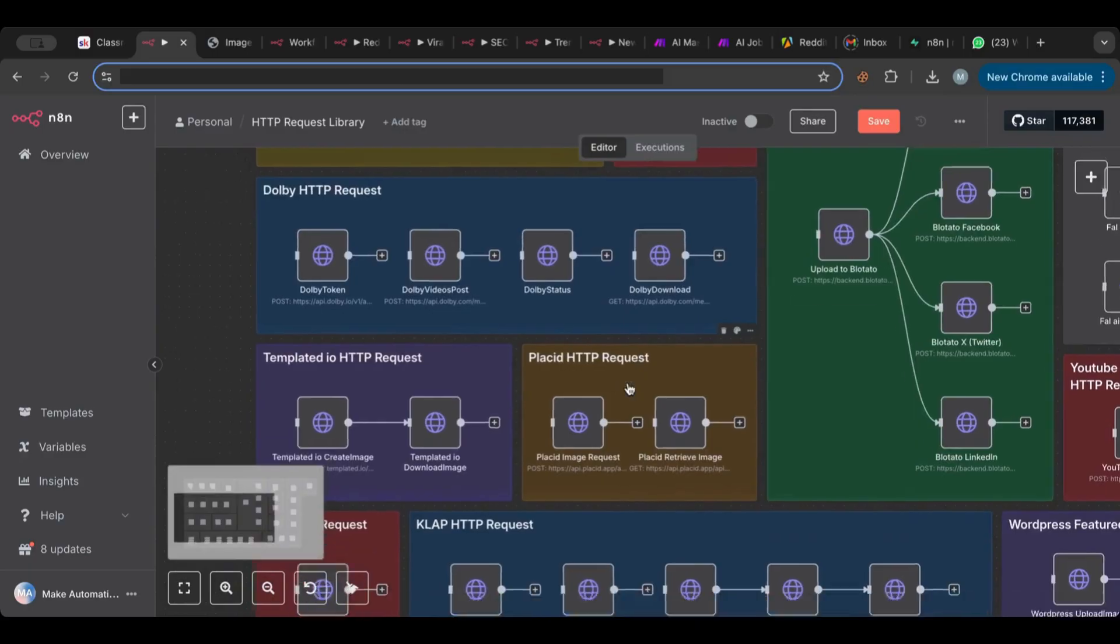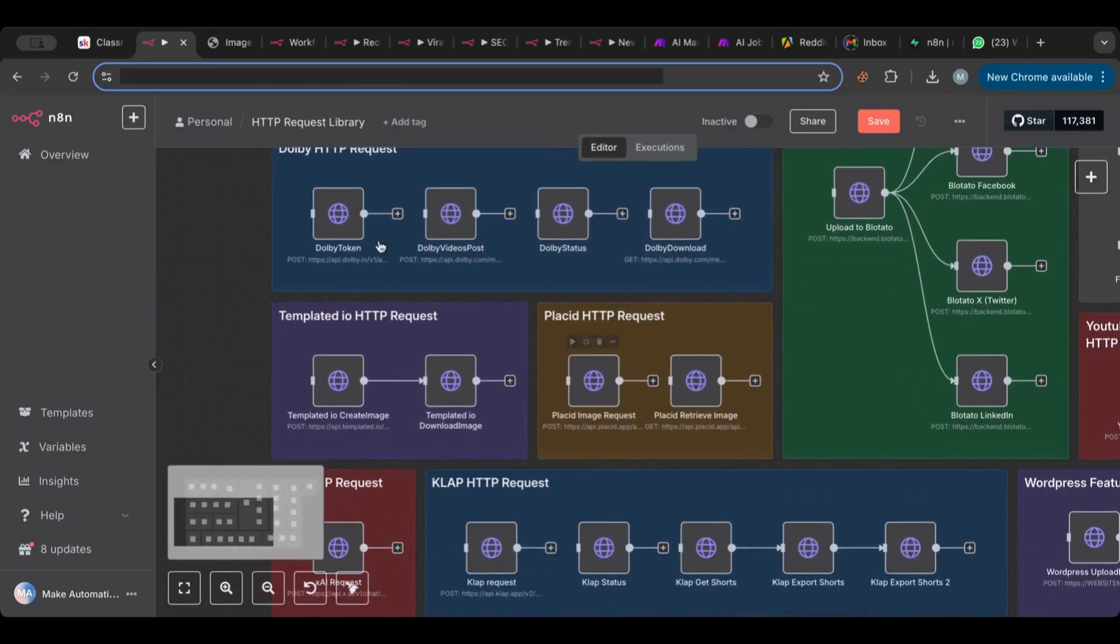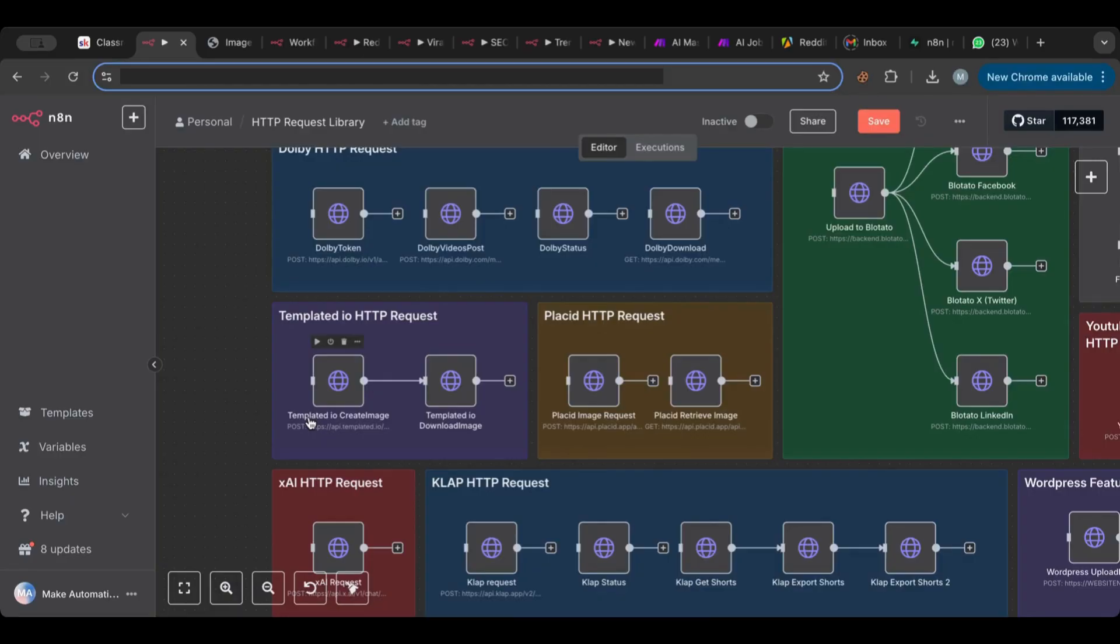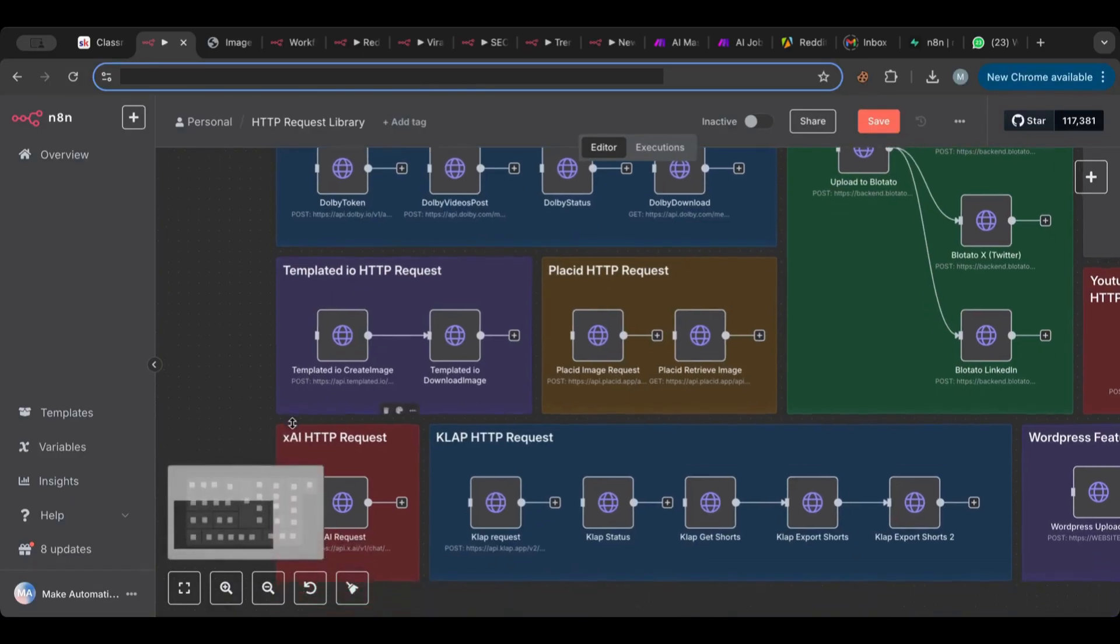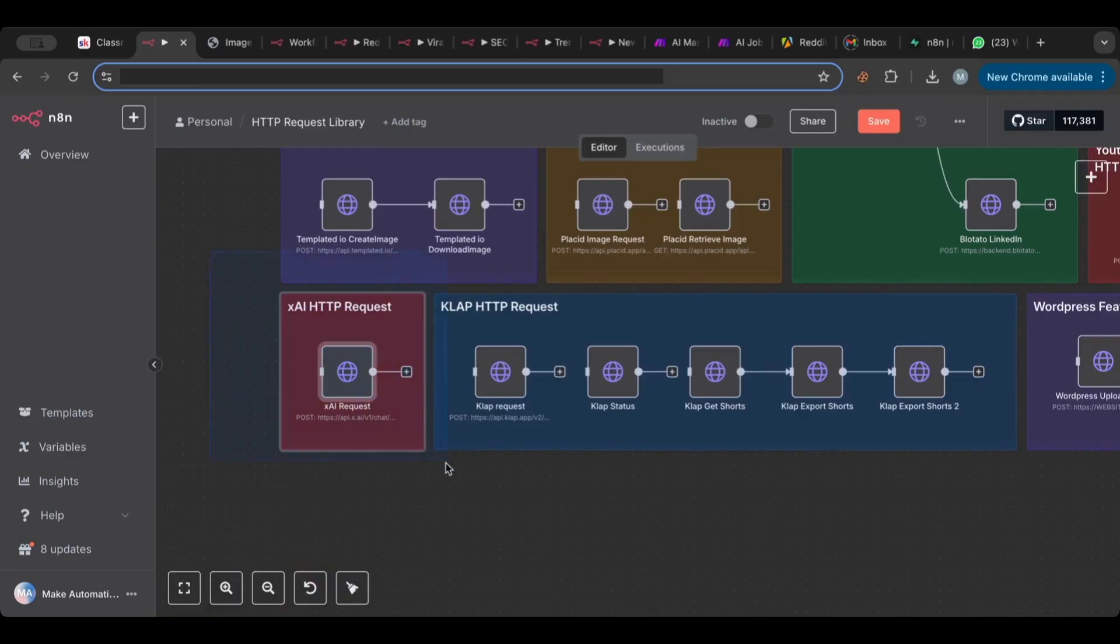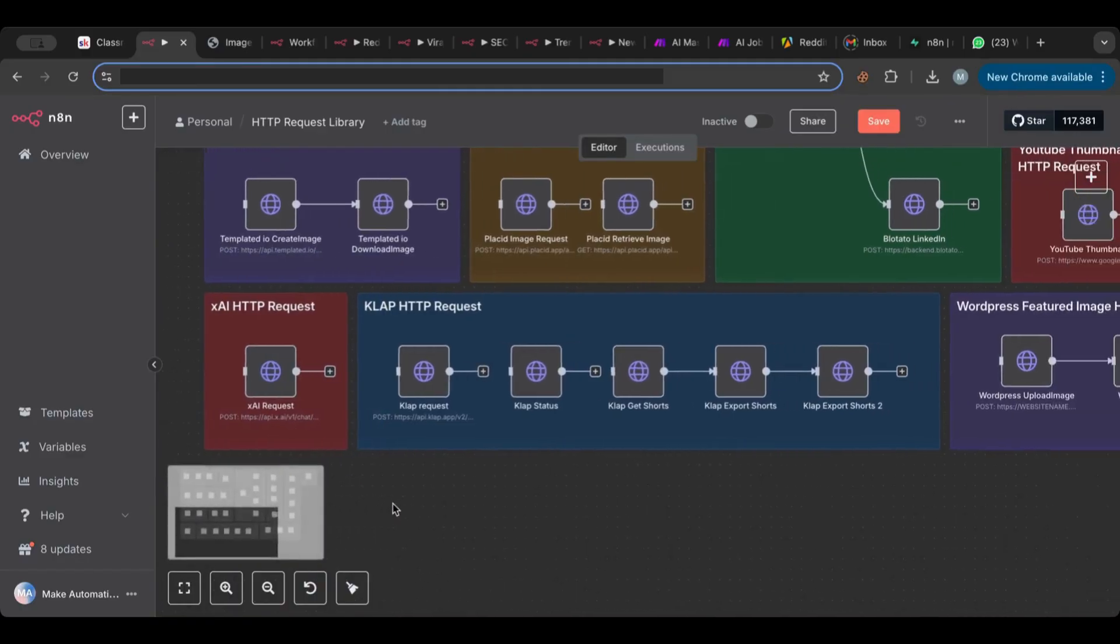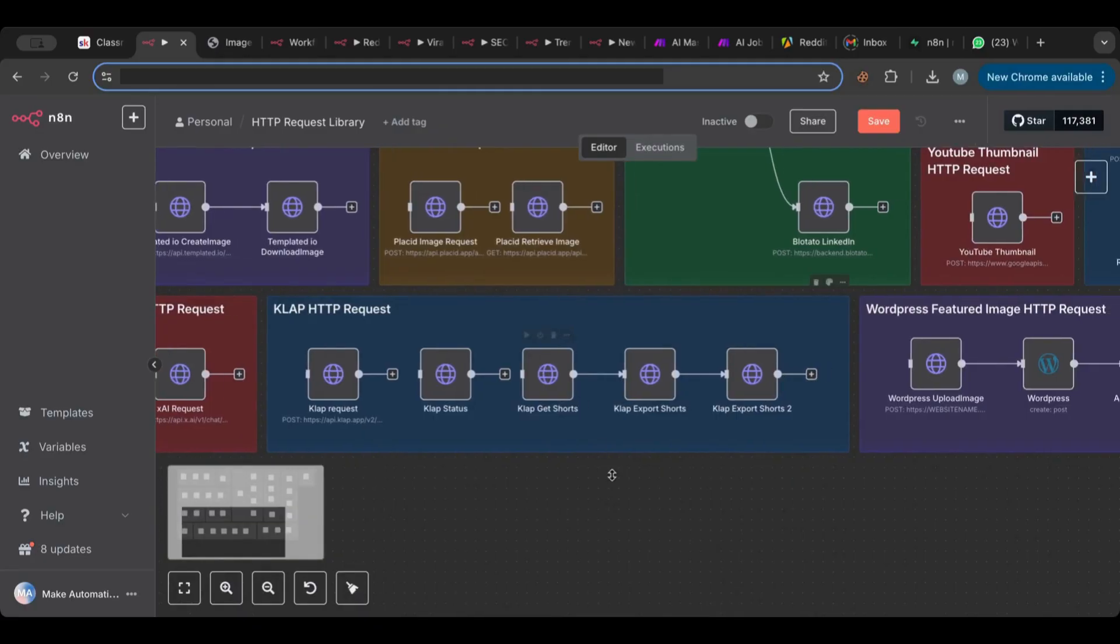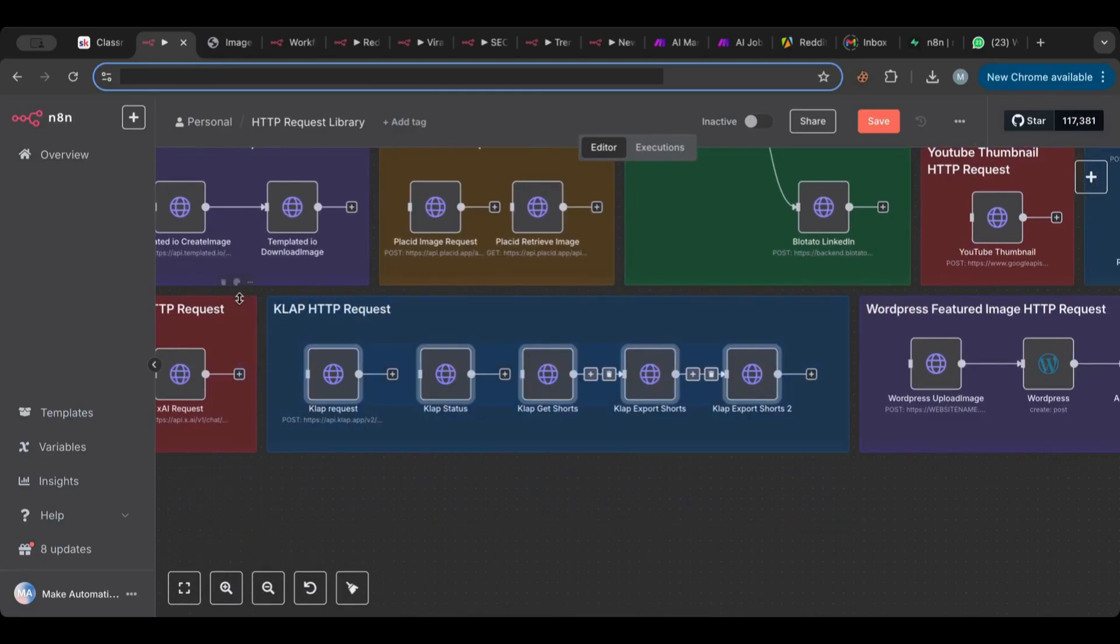There's also the Templated.io and the Placid which are similar APIs, the ones that you can create, you can generate images based on templates basically. There's also the xAI HTTP request which connects directly to xAI.